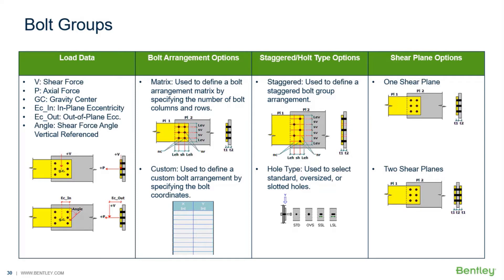Welcome to the Bentley Systems training course where you will learn how to design bolt groups in RAM Connection standalone. Throughout this video, we will show you the complete workflow for this process, which will include specifying your design configuration, entering your load data, bolt arrangement options,